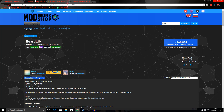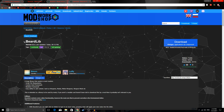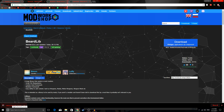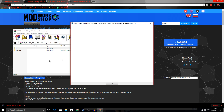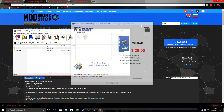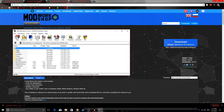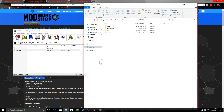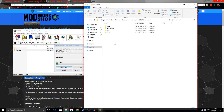Not all mods, but most of them need this thing called BeerLib, so you're gonna download that too. This is just as easy to install — just drag it and put it in your Mods folder.